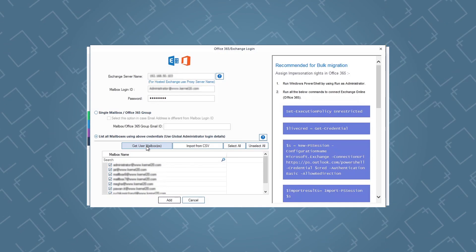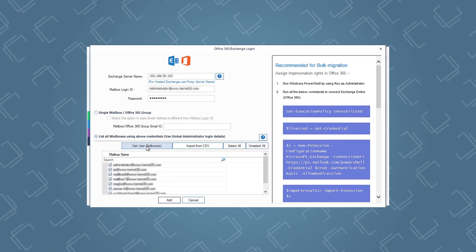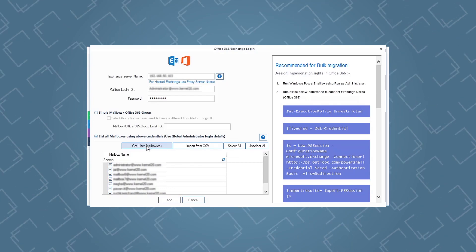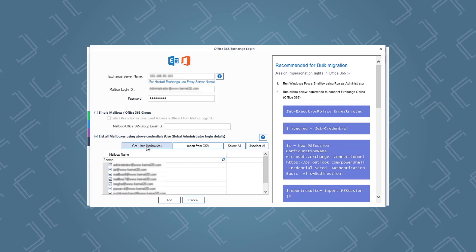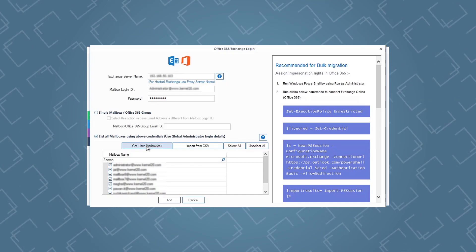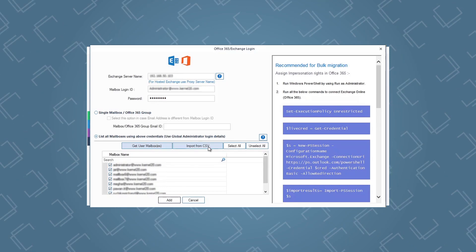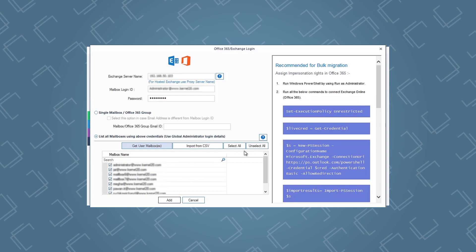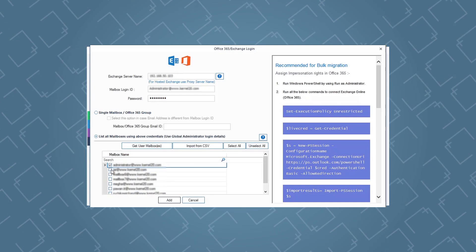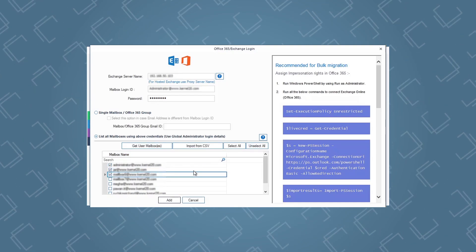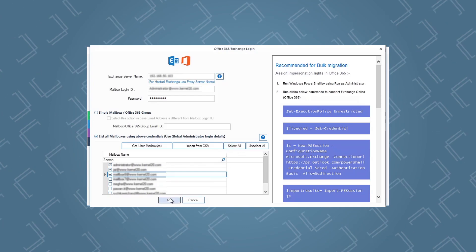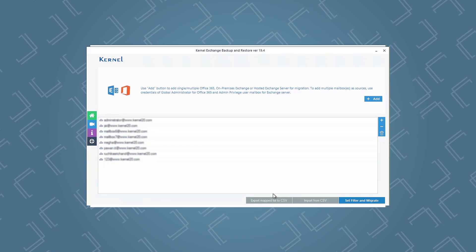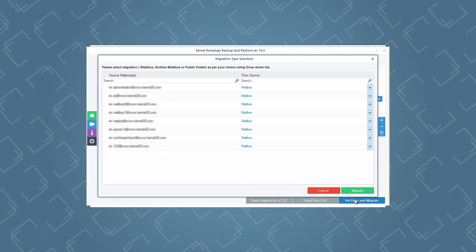Kernel Exchange Backup and Restore also gives you the option to import exchange mailboxes from a CSV file. If you have a CSV file that includes all the exchange mailboxes, click the Import from CSV option and follow along. Once all the mailboxes are shown in the tool, you can select specific mailboxes or select all mailboxes by clicking the Select All option, and then click the Add button. The selected mailboxes will be shown in the next wizard — click Set Filters and Migrate to move ahead.